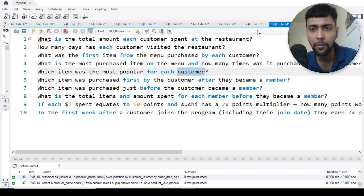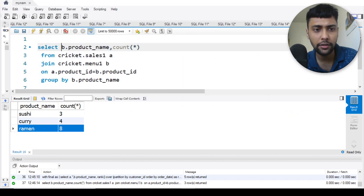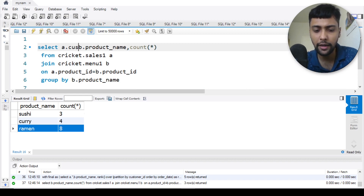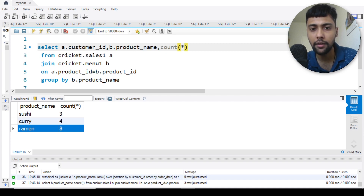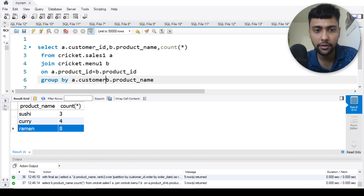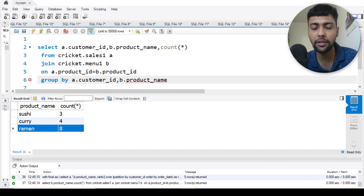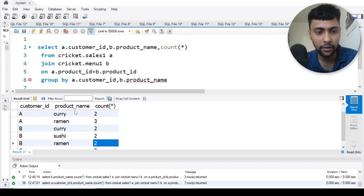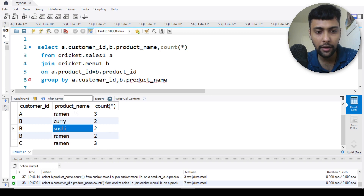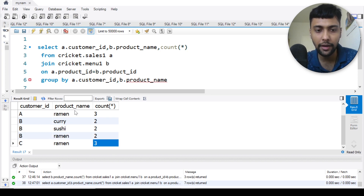Question five: which item was most popular for each customer? I select a dot customer ID, b dot product name, and do a count star, grouped by a dot customer ID and b dot product name. Running this: for A, ramen is popular; for B, curry, sushi, and ramen are all equally popular; for C it's ramen again.